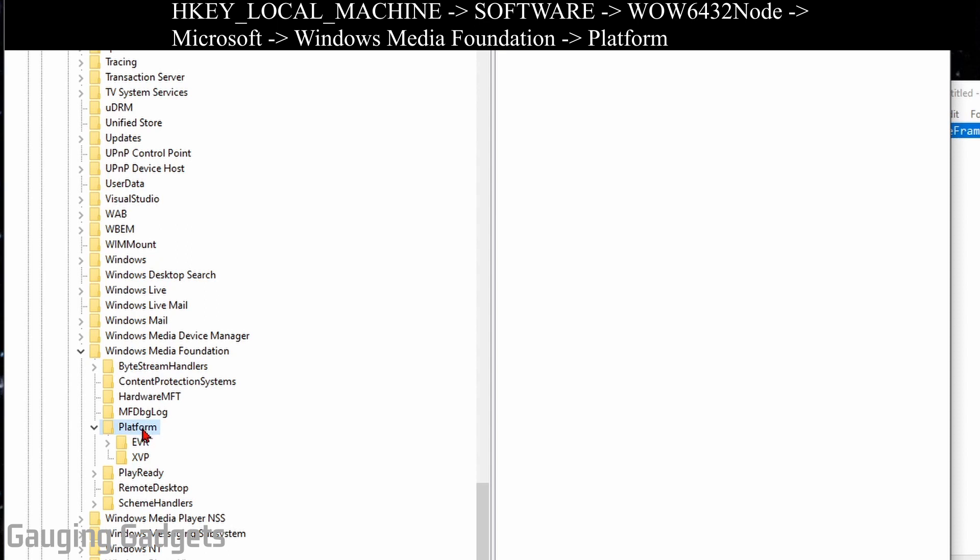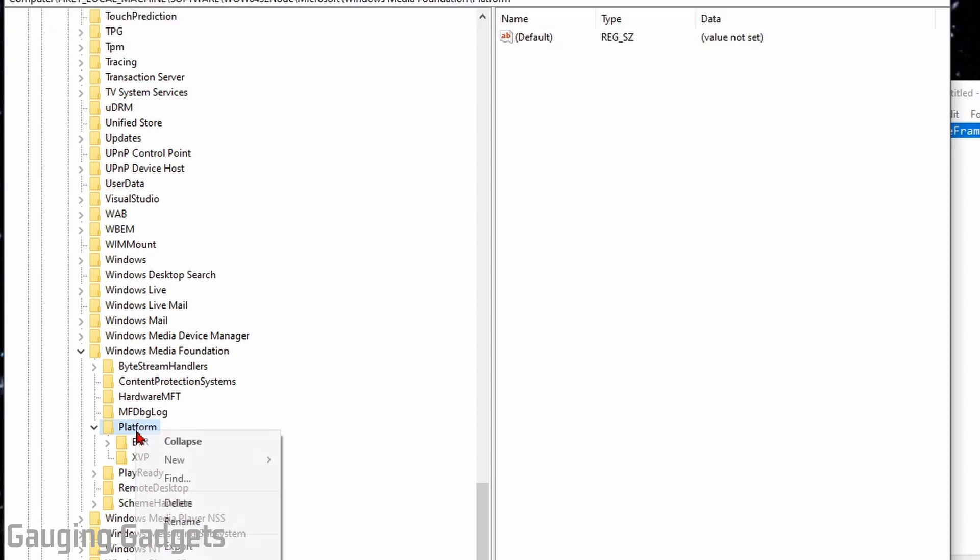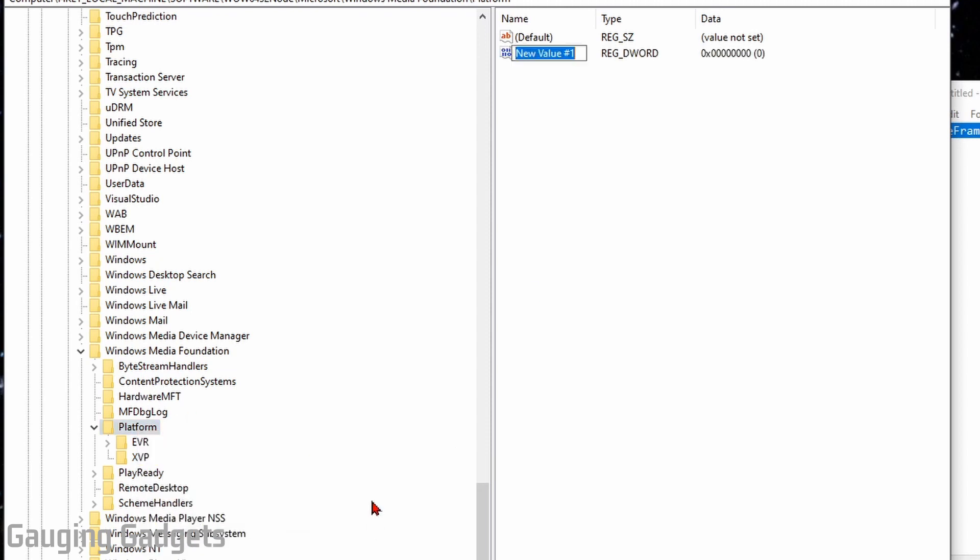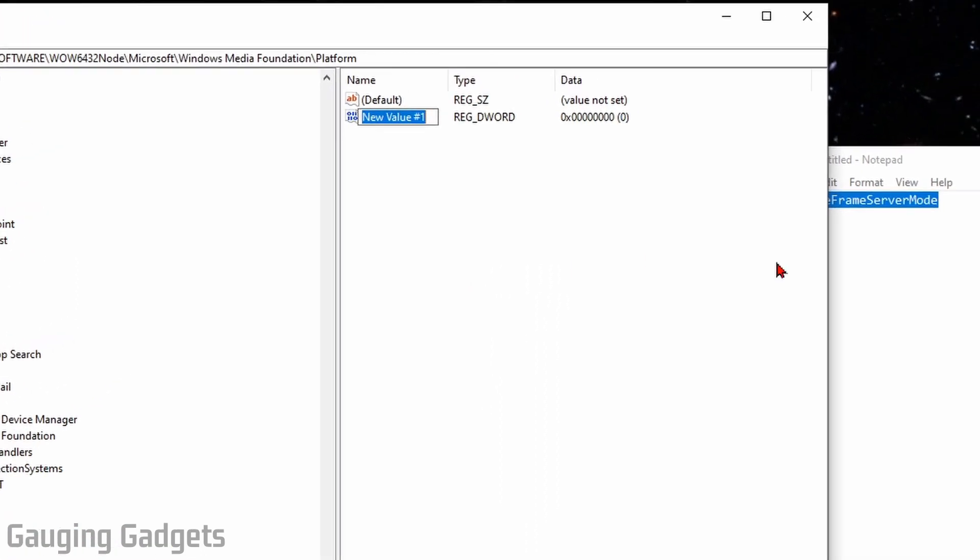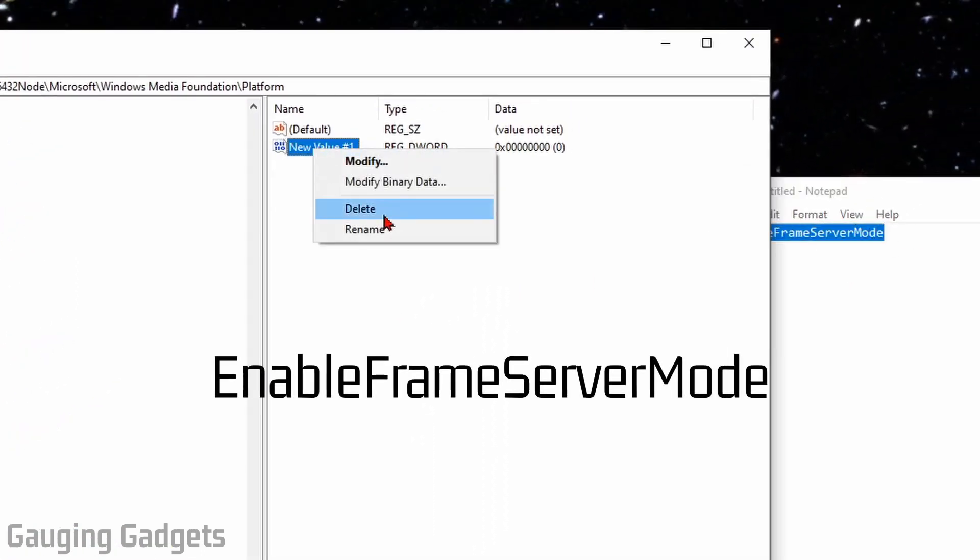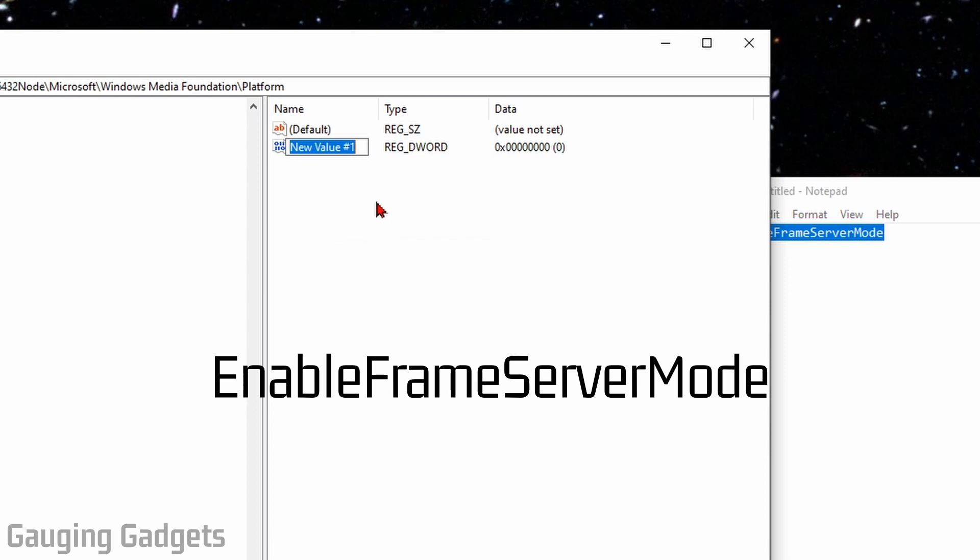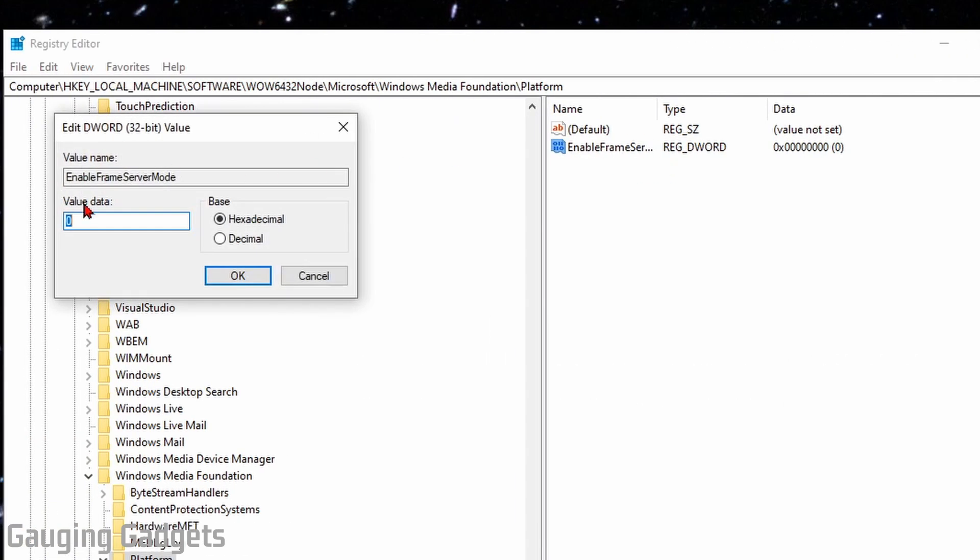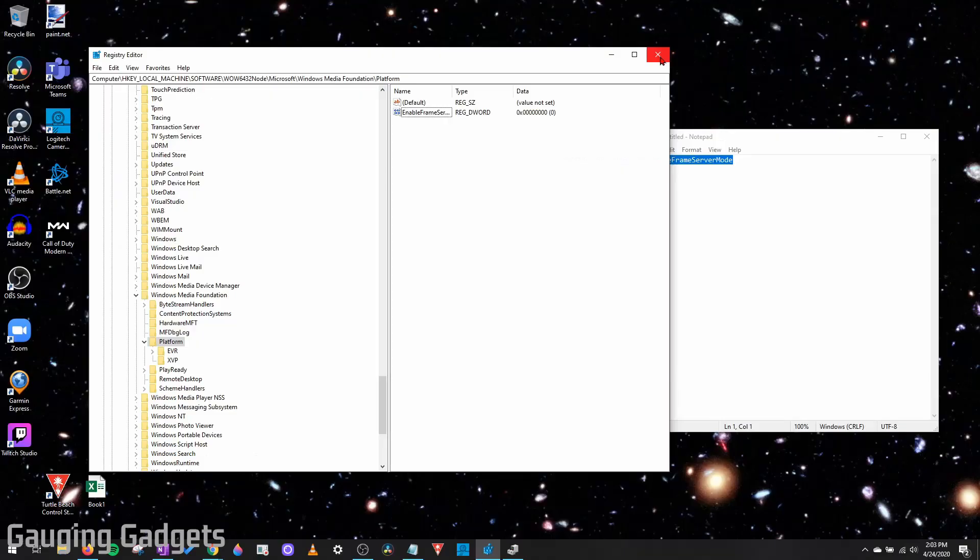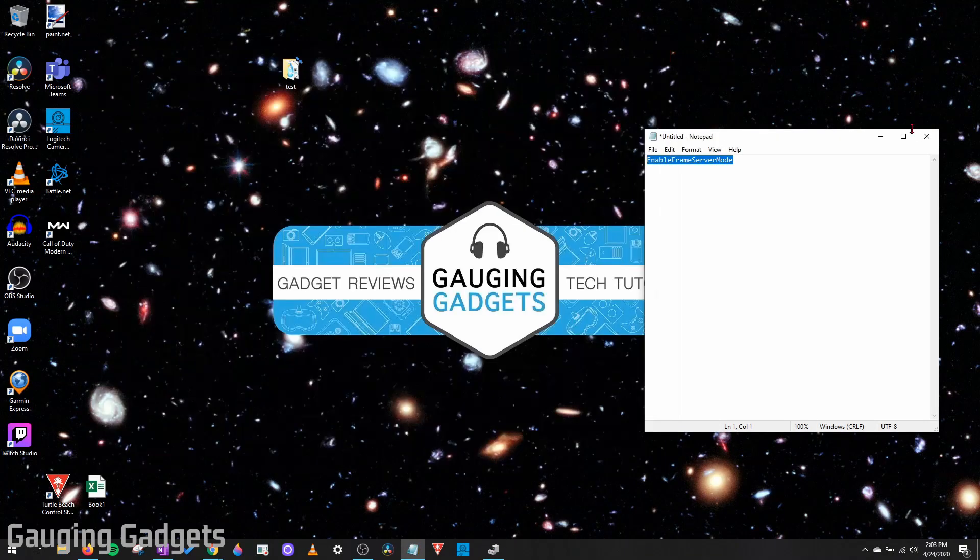Do the same thing we did before. Right-click Platform under Windows Media Foundation and go to New. Create a new DWORD 32-bit value. Name it the same thing that we named the other one. Then double-click it, make sure that the value data is zero, and select OK. Now we can close the registry editor.